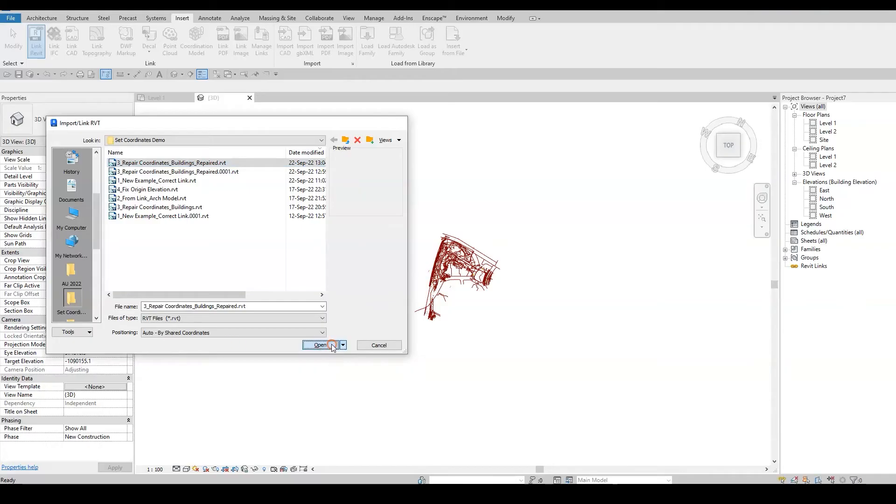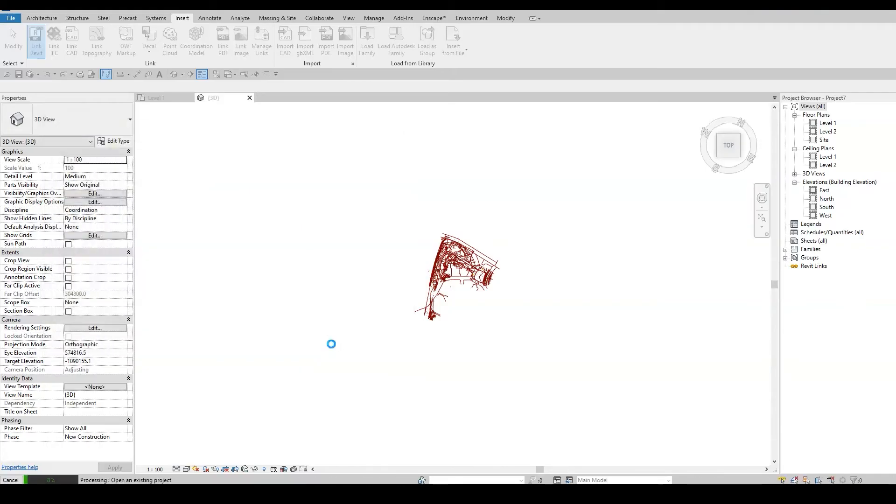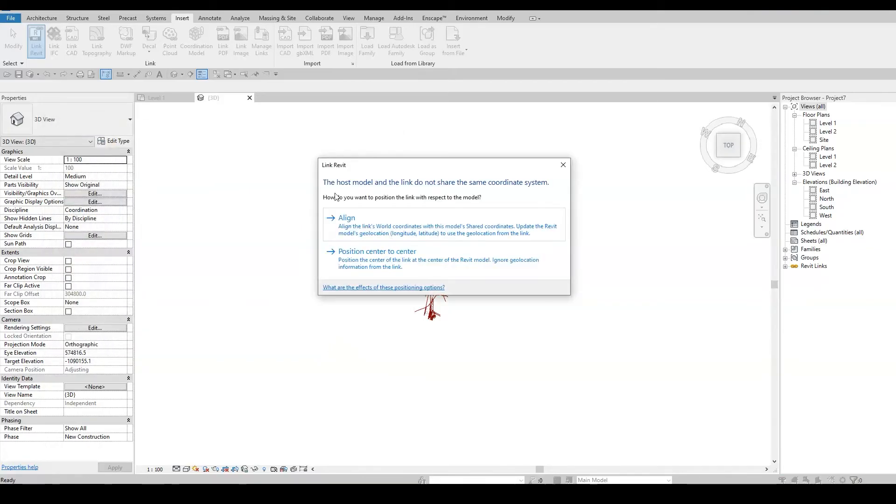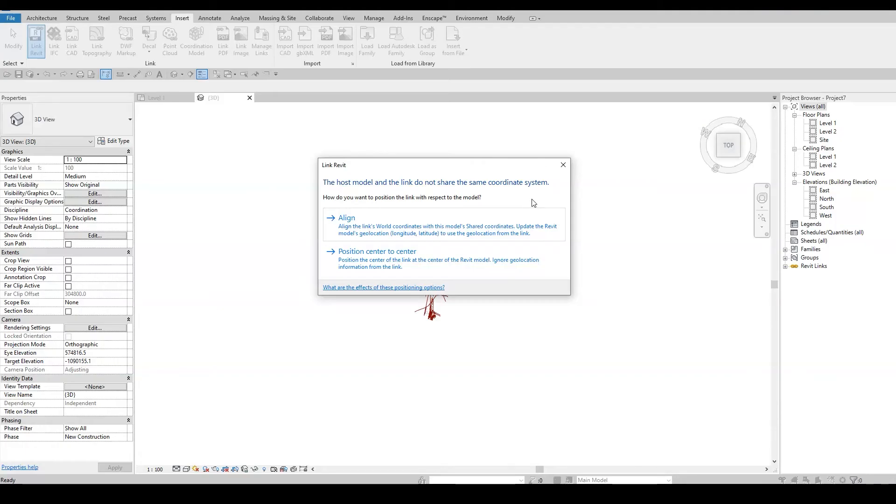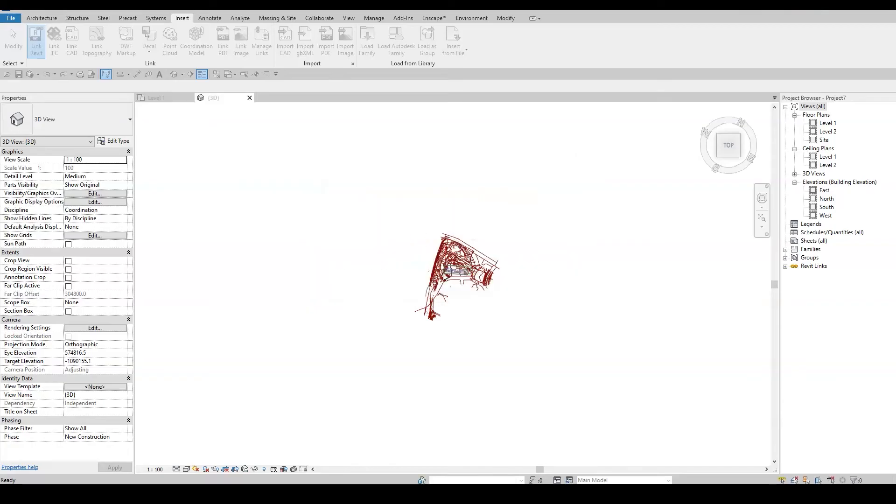Now, here is the amazing part. Once I link this Repaired file, Revit will prompt this message which means that the models don't share the same coordinate system. But this time, Revit recognizes which of the coordinate system is correct and offers me to align the model to the Repair Inserted link. I will choose this option and it's fixed.